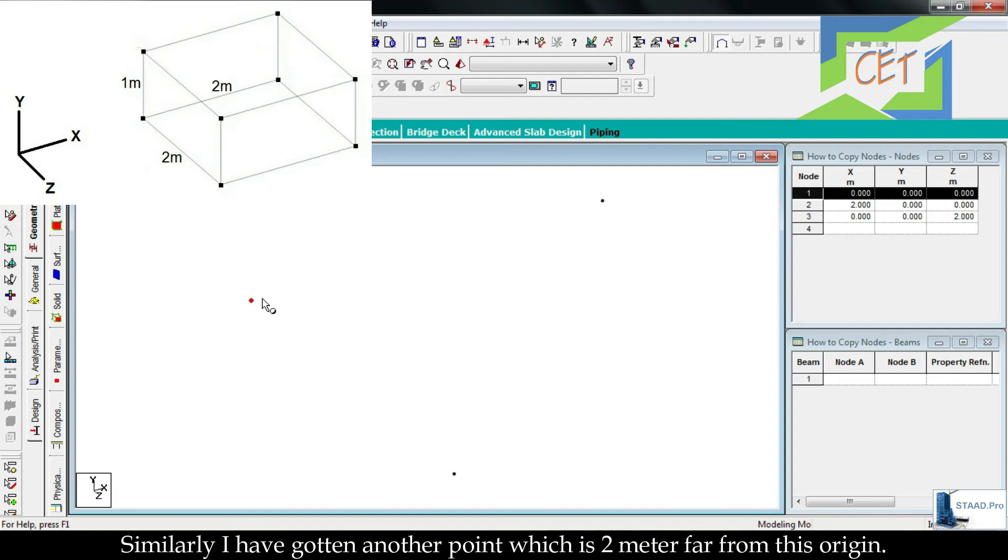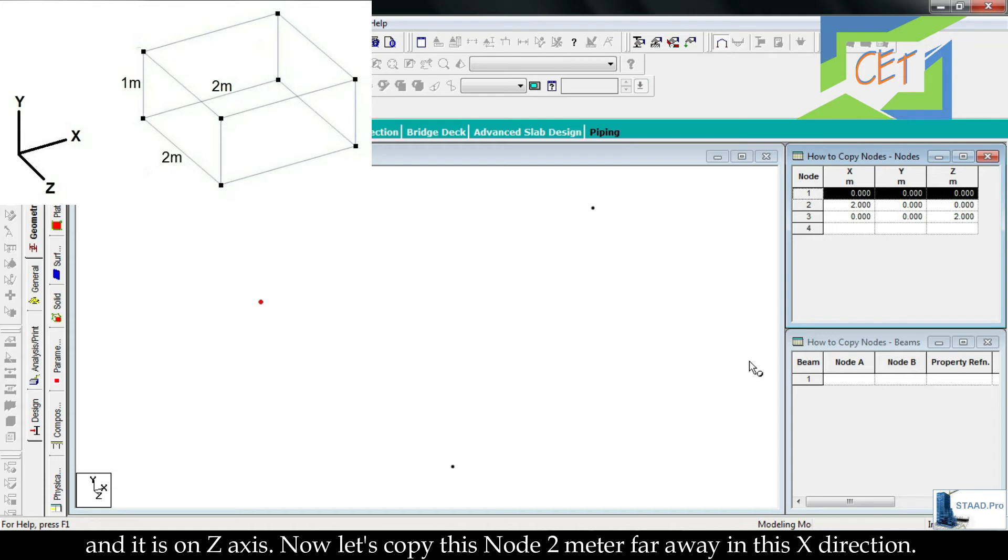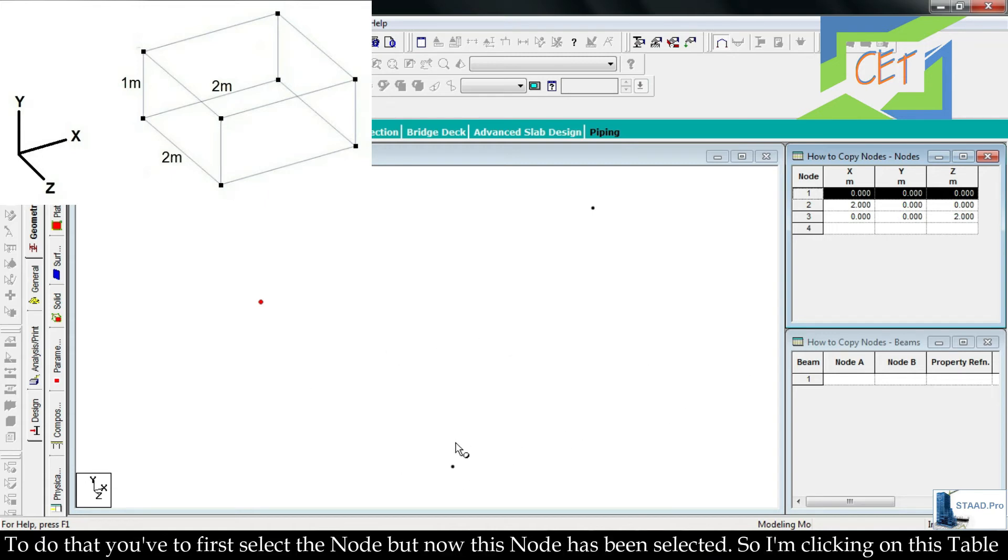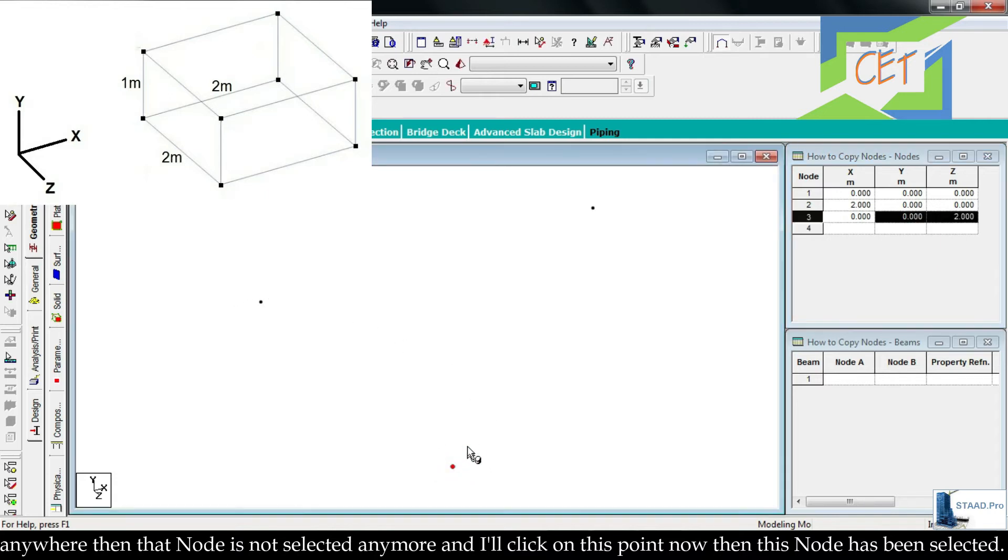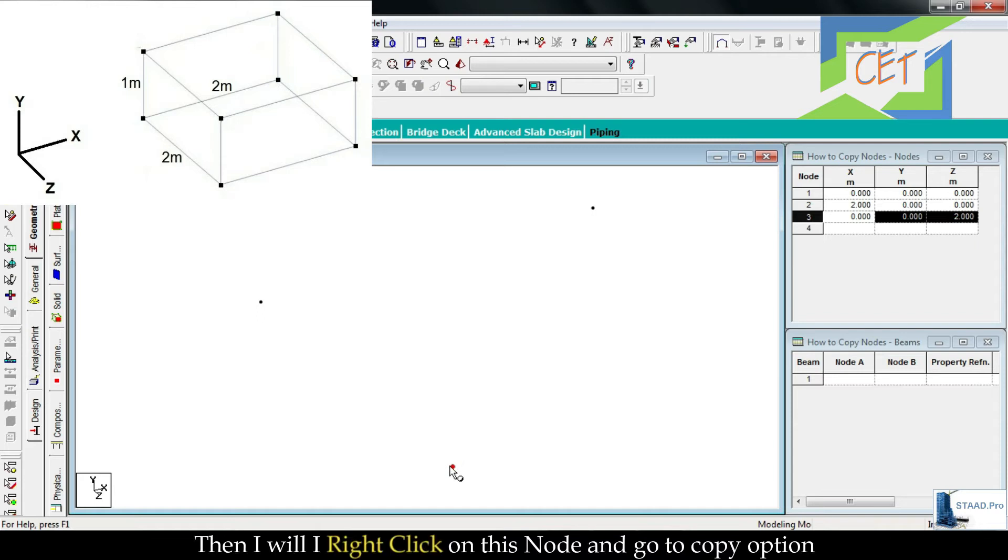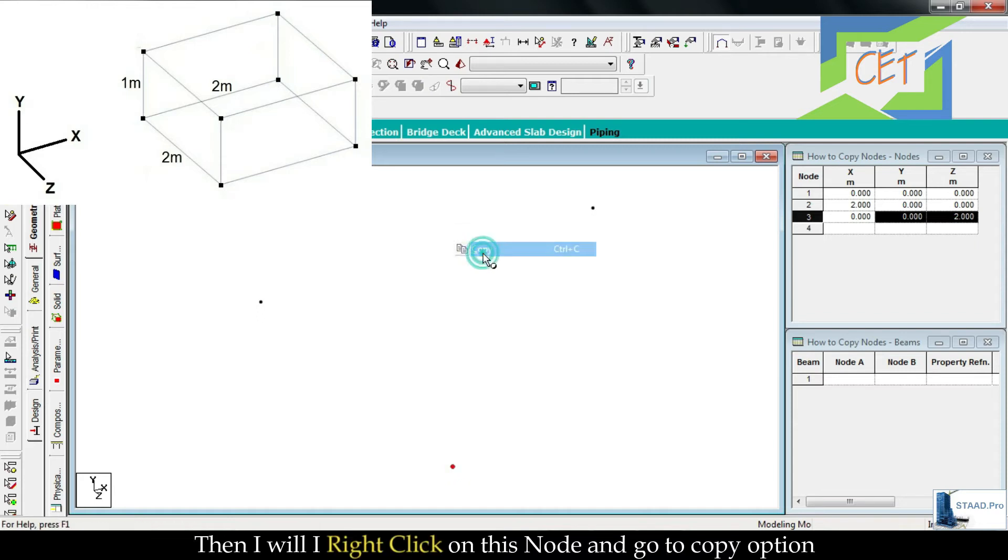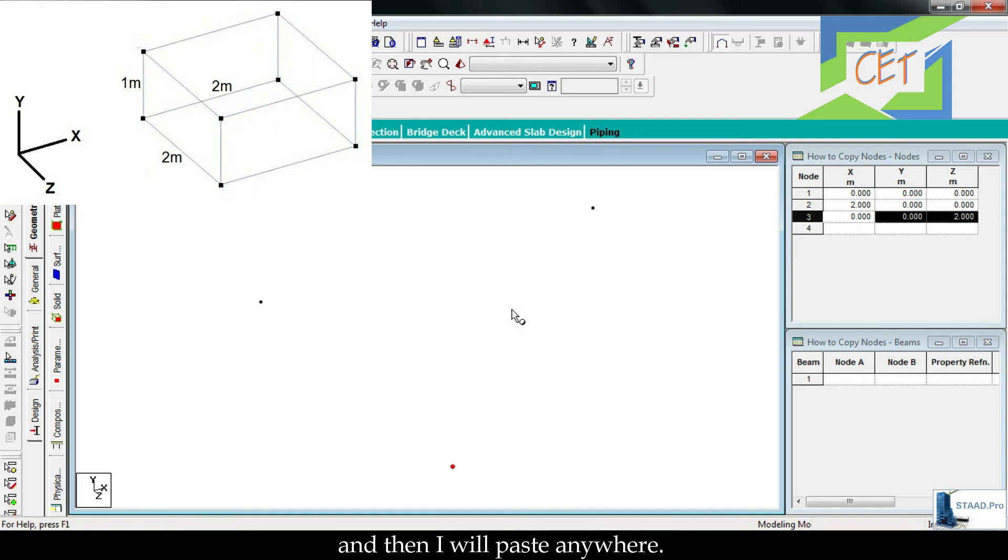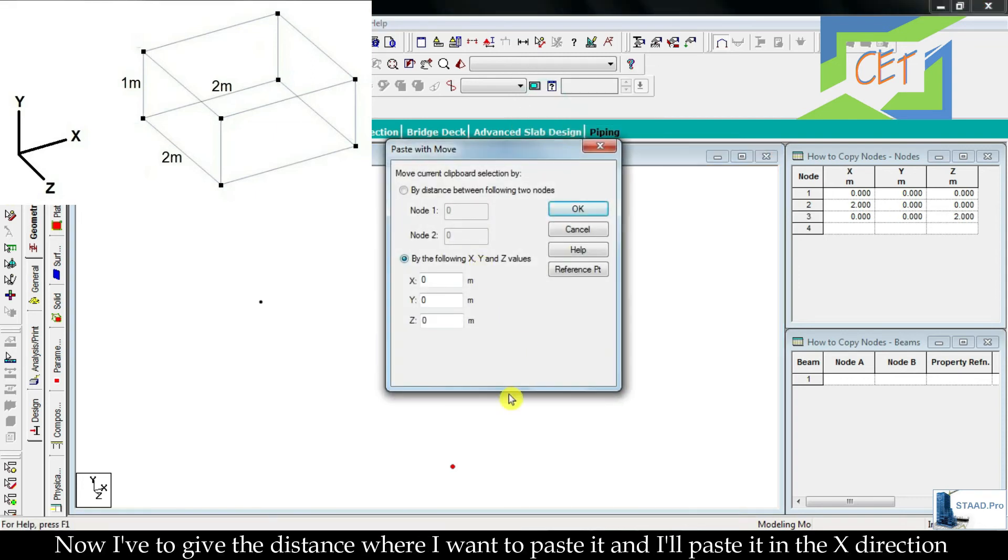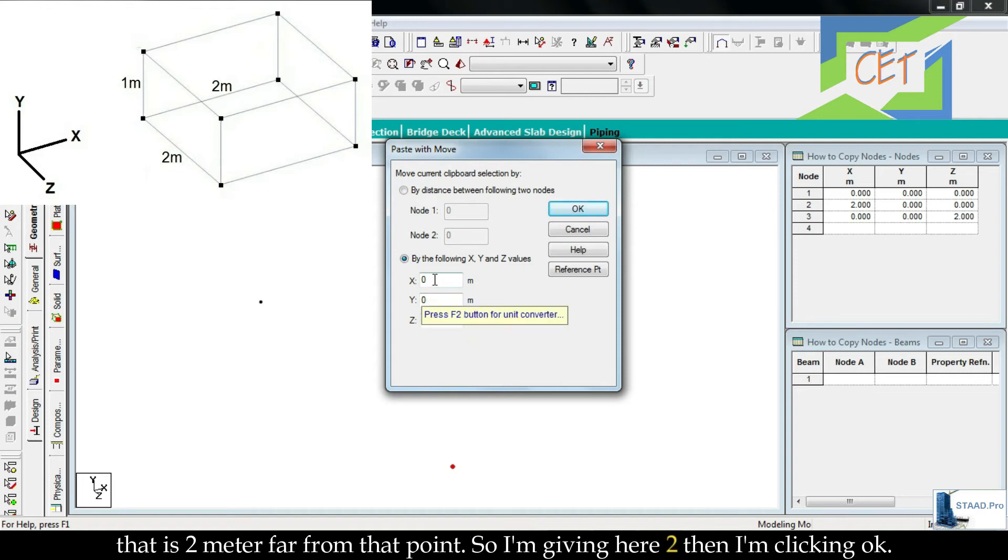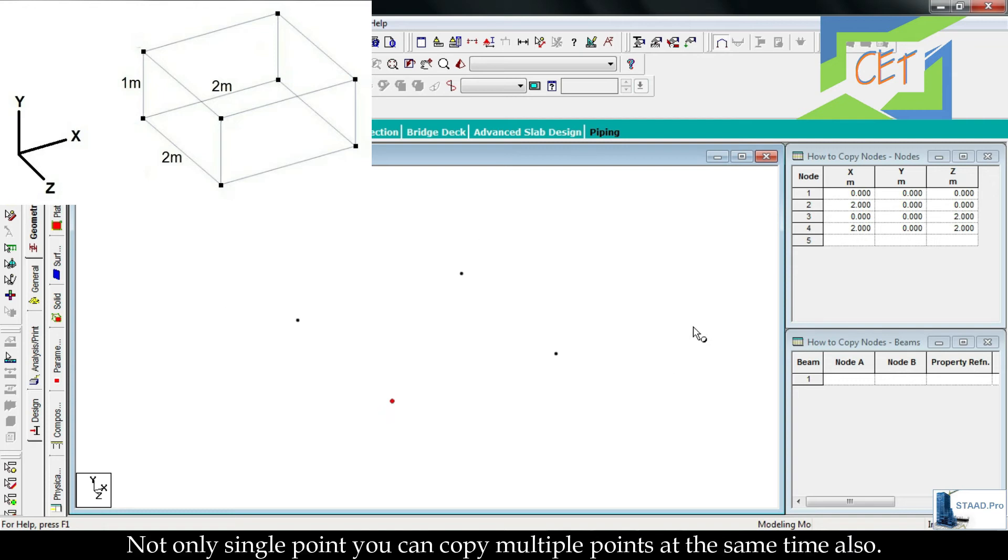Now let's copy this node 2 meters far away in this x direction. To do that you have to first select the node, but now this node has been selected, so I am clicking on this table anywhere then that node is not selected anymore. I will click on this point now, then this node has been selected. Then I will right-click on this node and go to copy option, then I will paste anywhere. Now I have to give the distance where I want to paste it, and I will paste it in the x direction that is 2 meters far from that point. So I am giving here 2, then I am clicking OK. Then I have gotten another point by copy option.